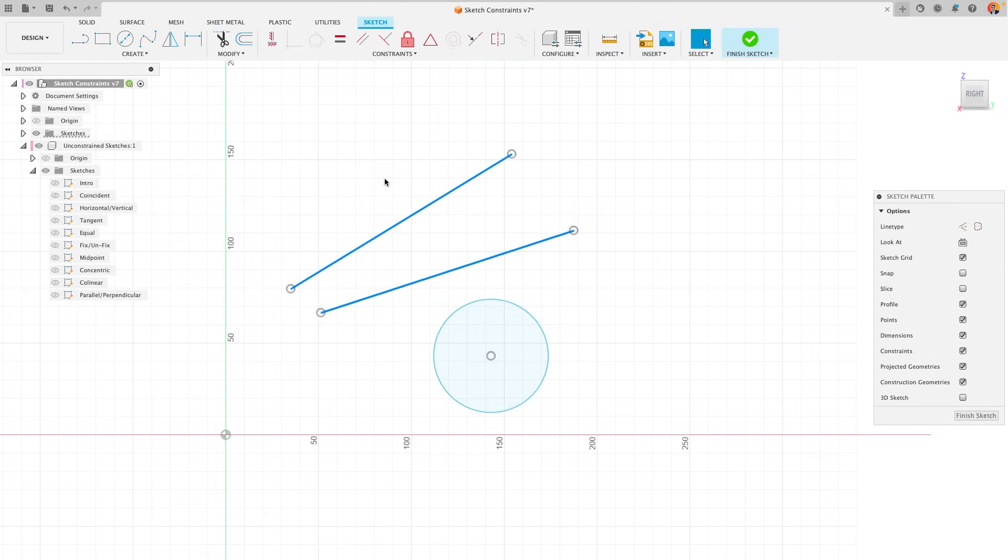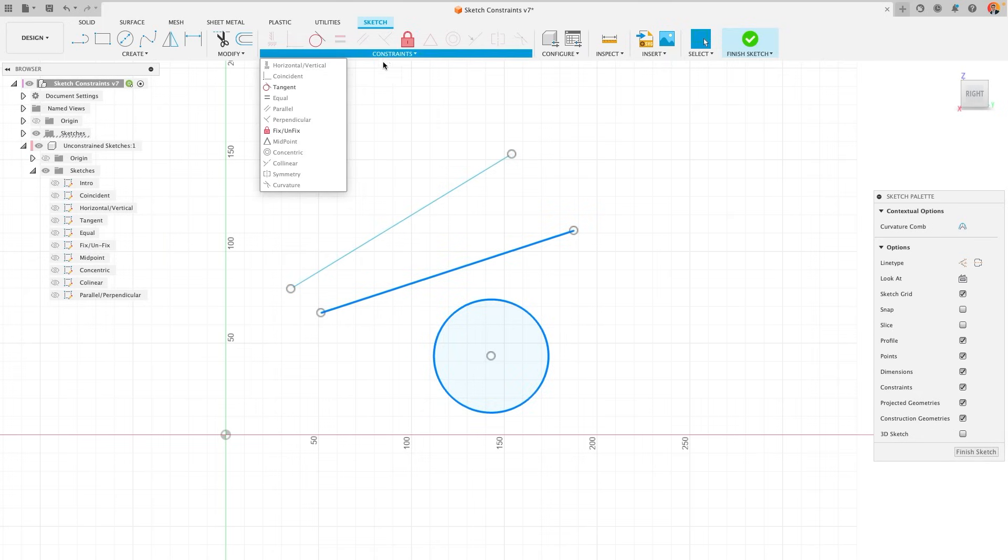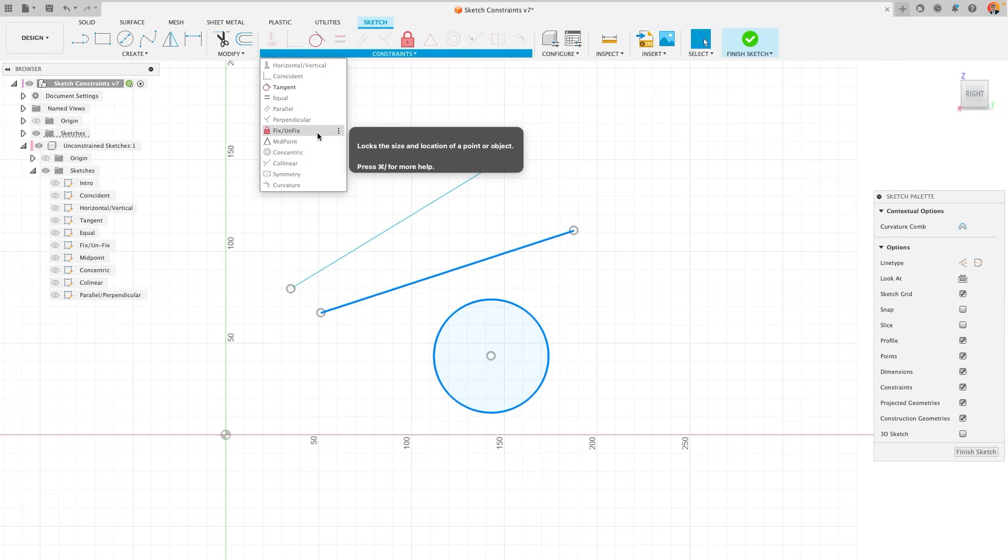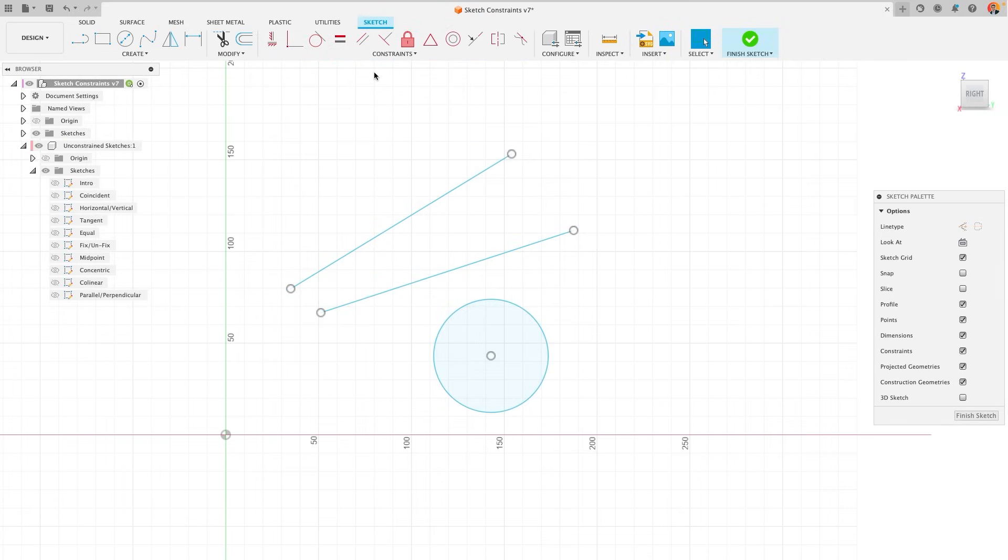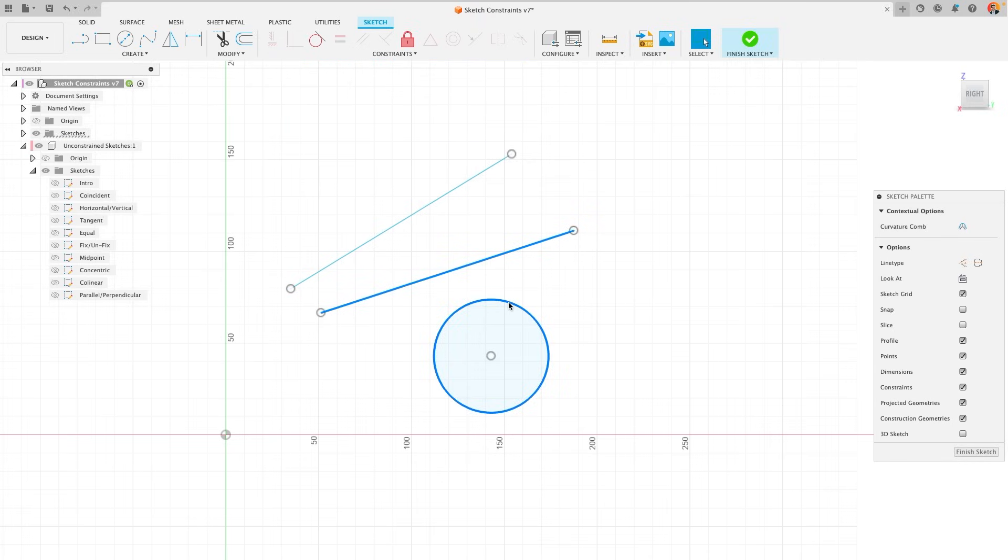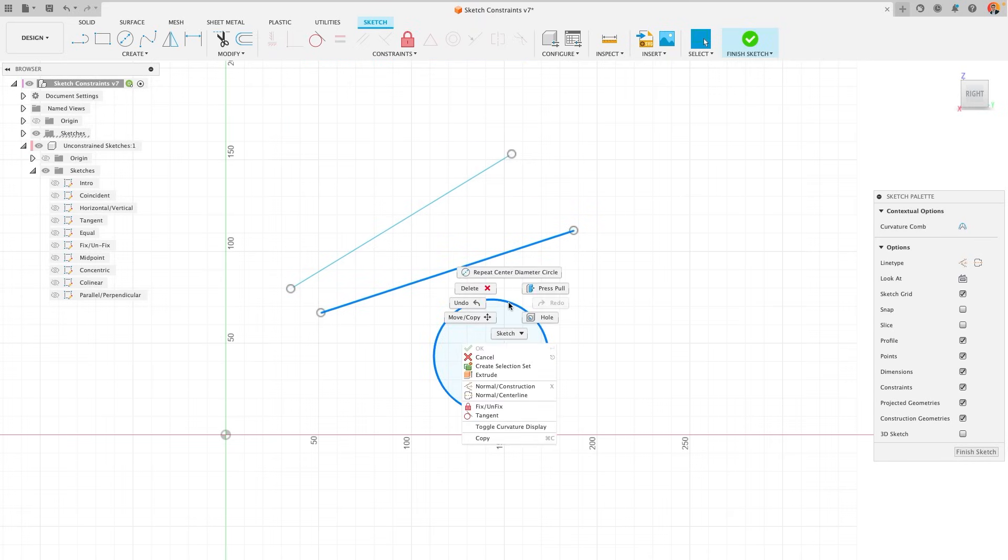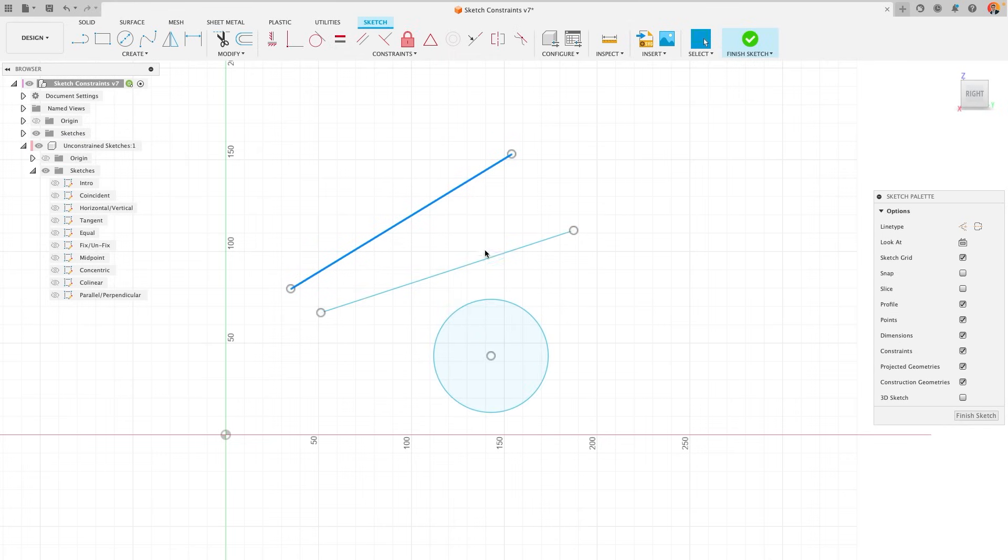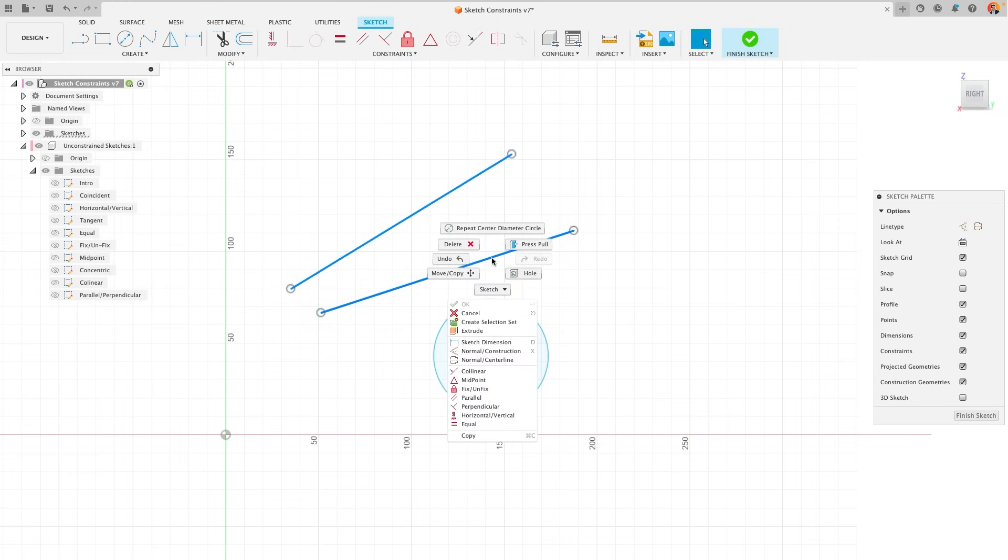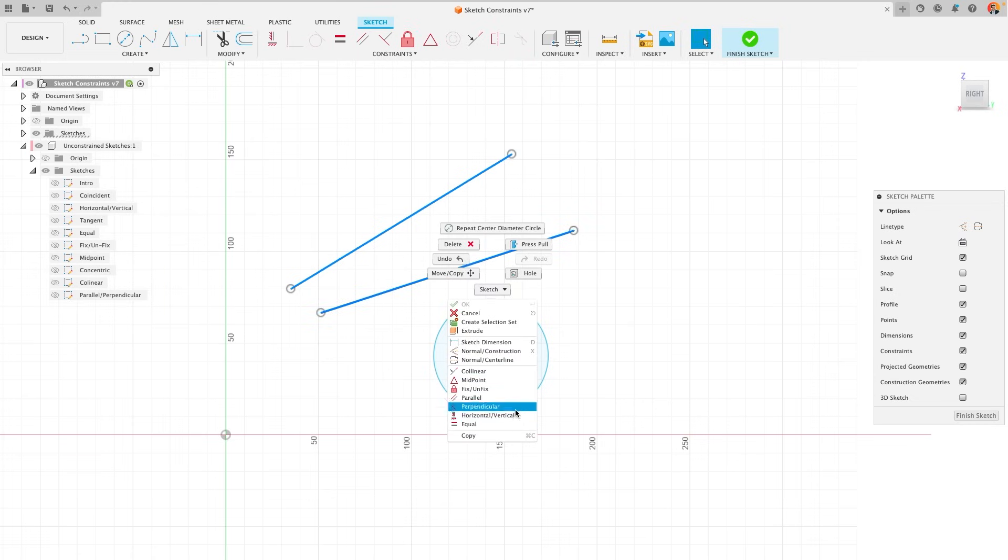But on the flip side to that, if I select the line and the circle, only the tangential and the fixed constraints are available. You can also see this by right-clicking in the window and only the constraints that are available will show up in this list. This allows you to really quickly add the constraints that you need and ensure that your sketches are constrained in the best way that they can be.